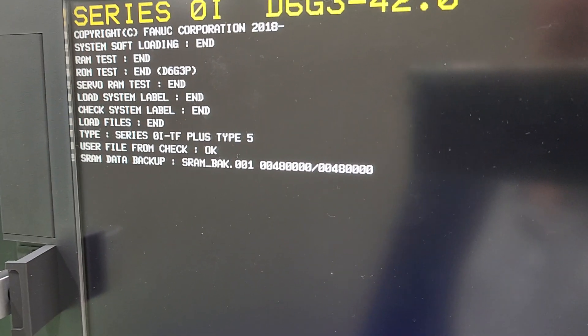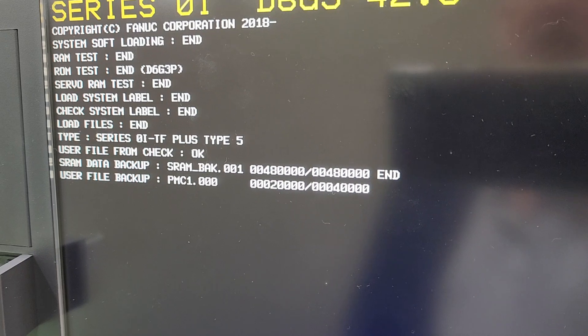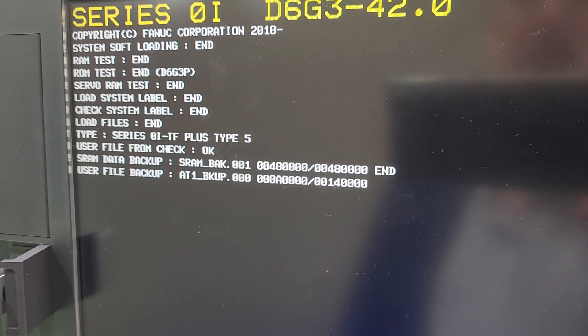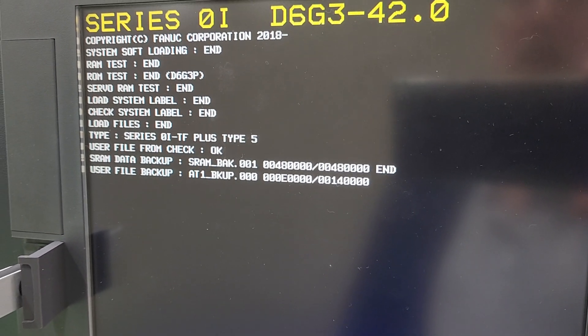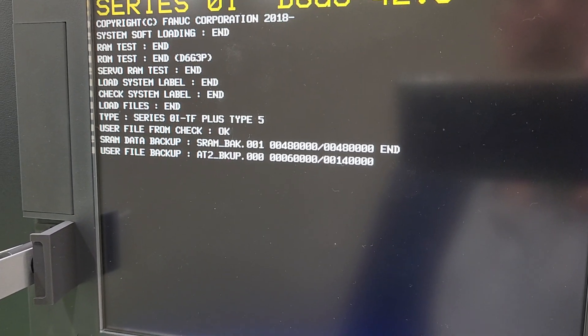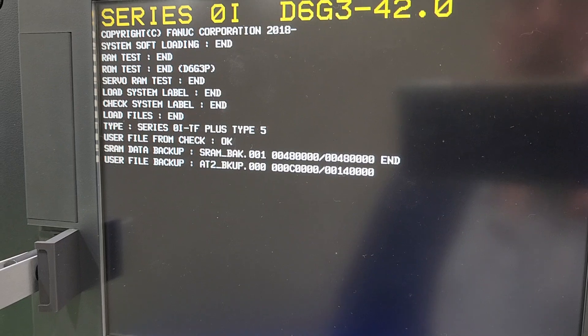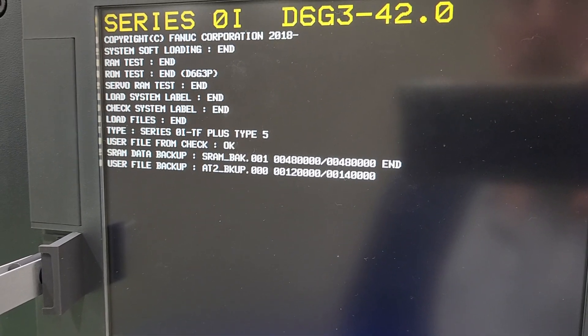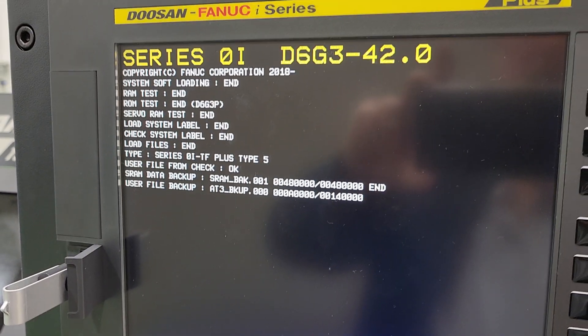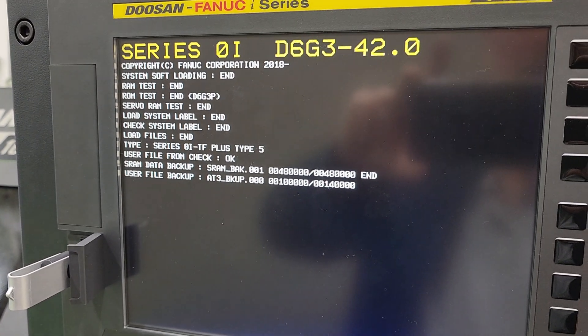All right, it's showing us it's doing the SRAM data backup now. So it's going to work on that for a little while and then the control boot up as usual. So we'll pause it while we're waiting.